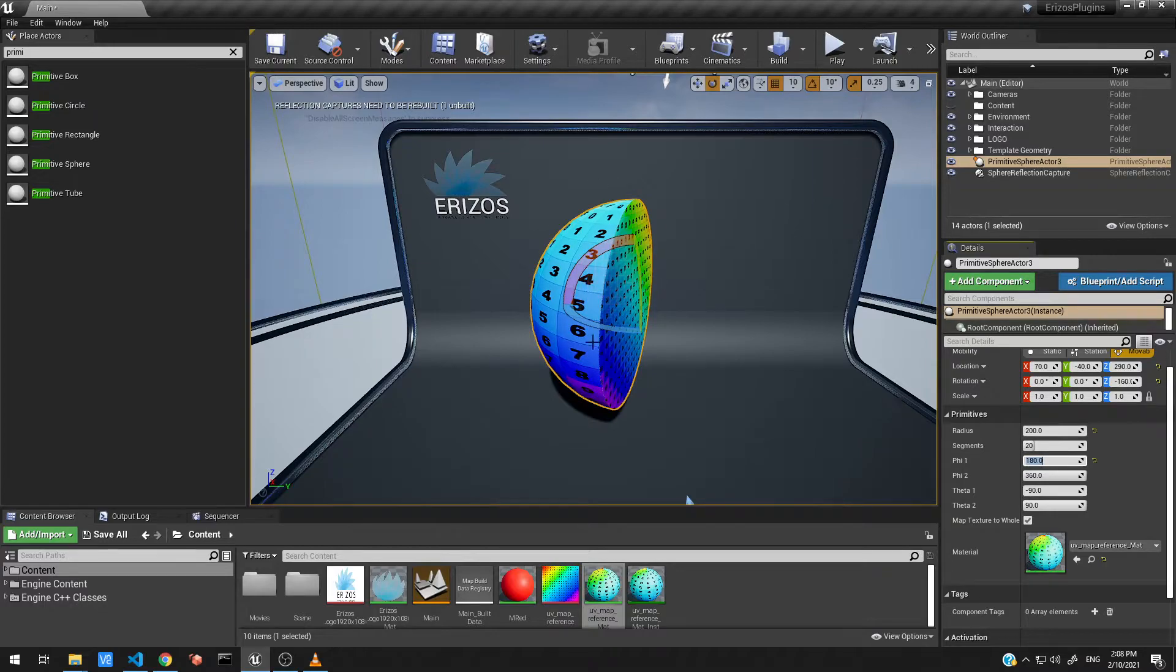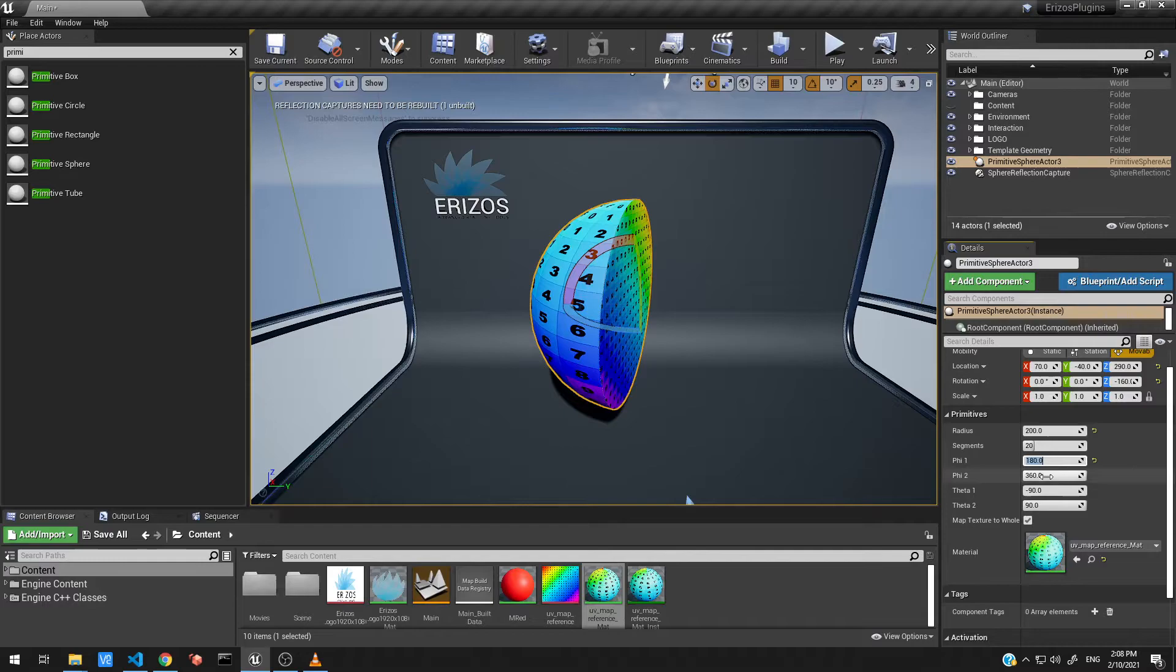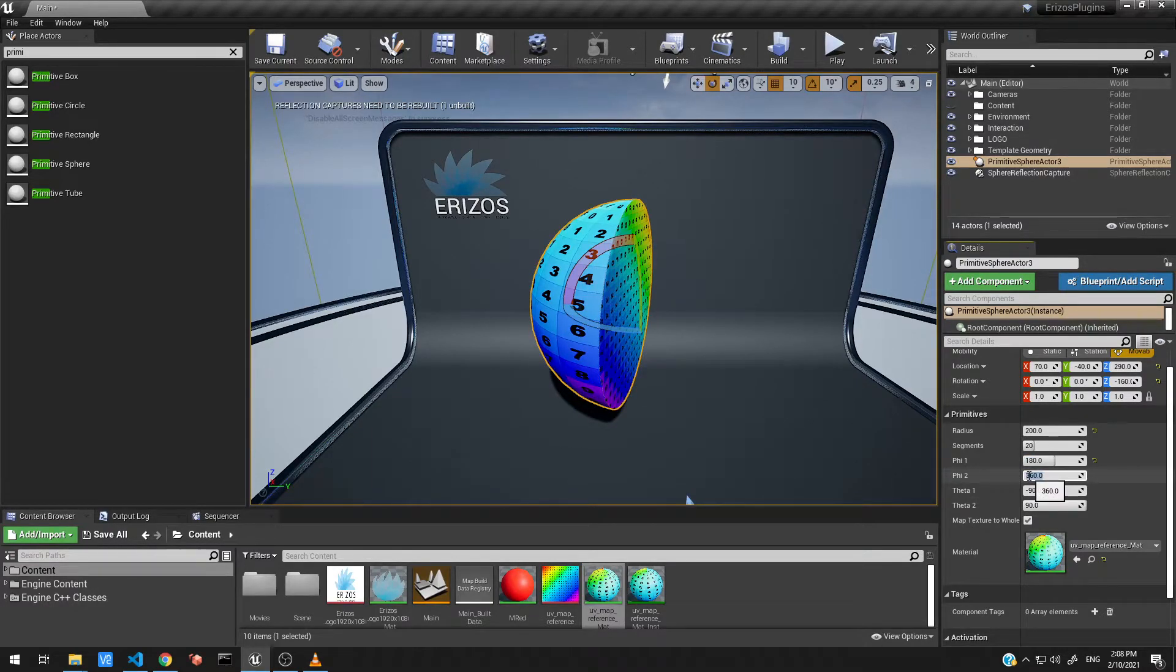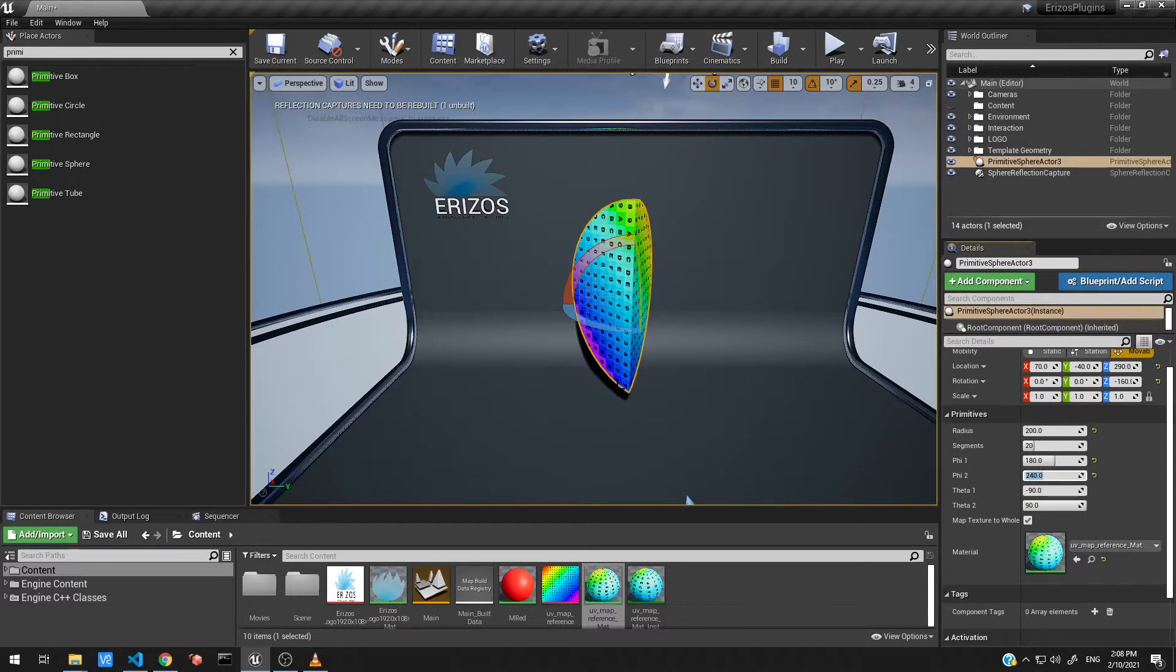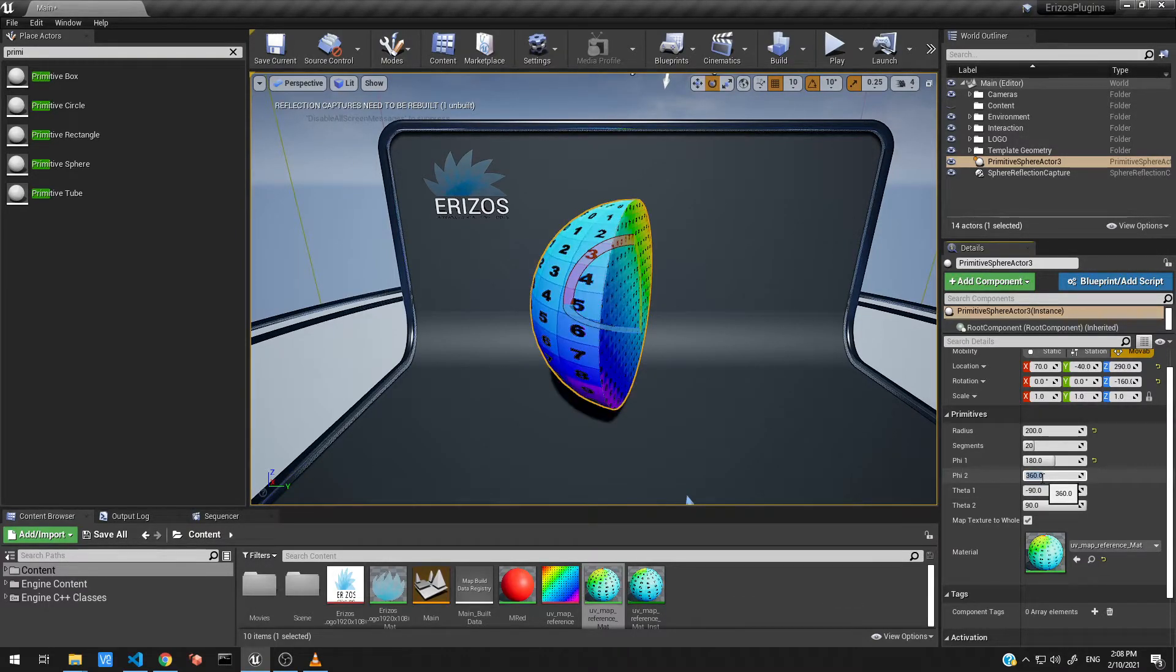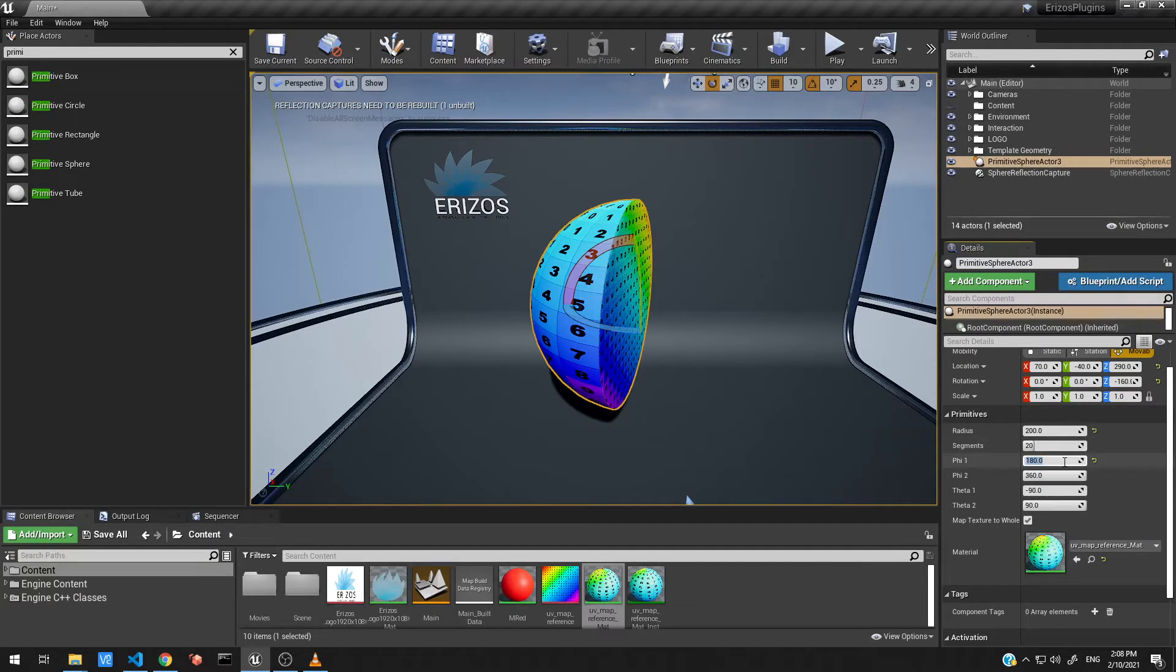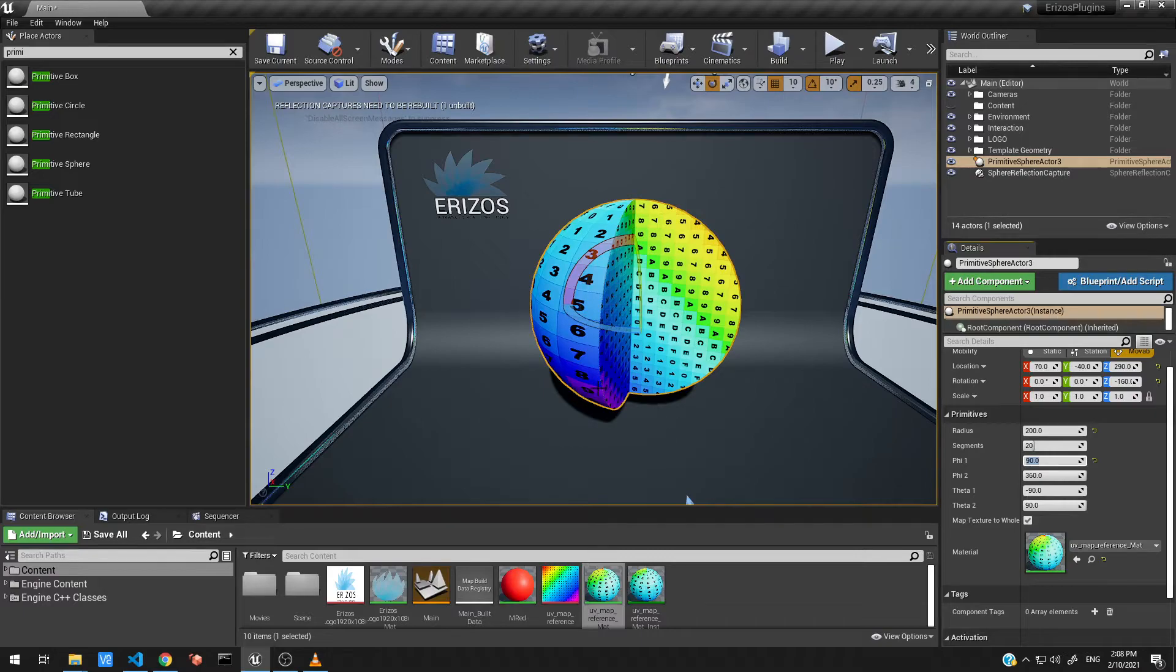If we wanted to start from the other end, we can change the pi two. This is the ending point. If we bring this down to 240 for example, you can now see the other side of our sphere is changing its size. I'm just going to set this back to 360 and the other one back to 90 so we have this shape there.